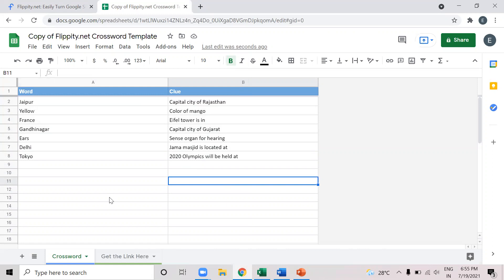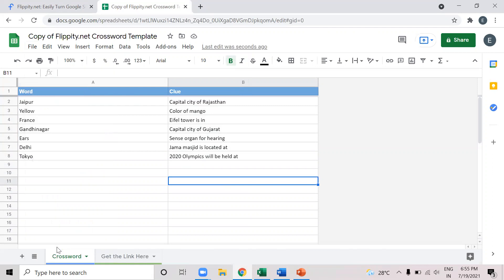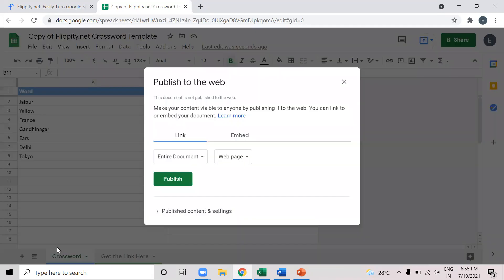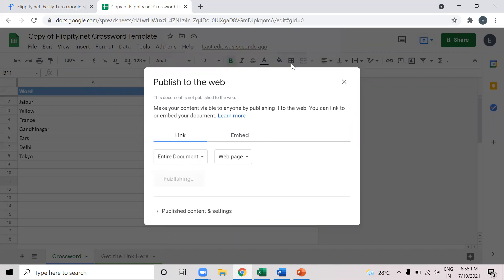So after putting our words and clues in this Google spreadsheet, we have to go to the file section. And then we have to click publish to the web. So when we click publish to the web, we will get this window. And here we will click publish. And we'll confirm it.